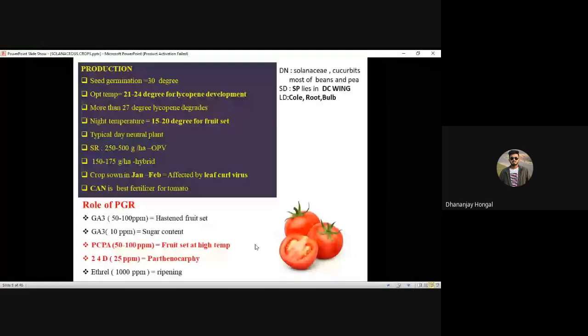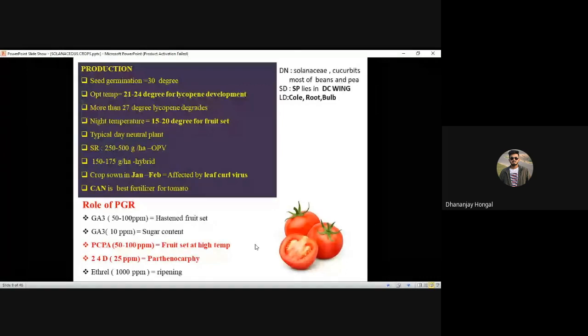Temperature is very important for lycopene development — that is 21 to 24 degrees for lycopene development. Night temperature 15 to 24 degrees for fruit set. The role of PGR, that is PCPA, helps in induction of fruit set at high temperature, and 2,4-D to induce parthenocarpy.